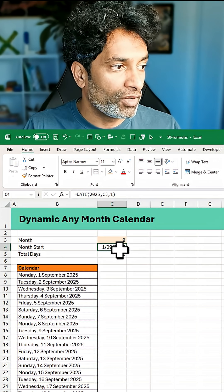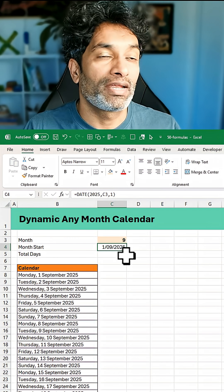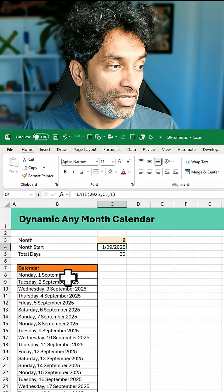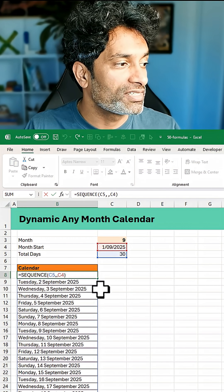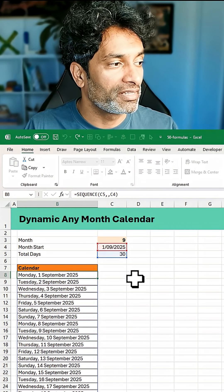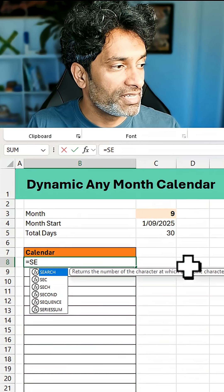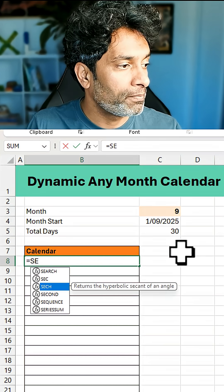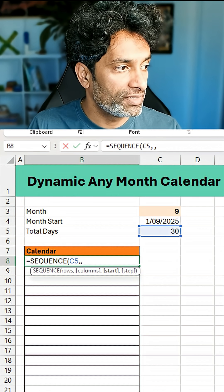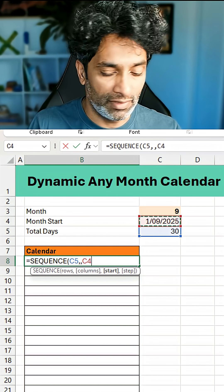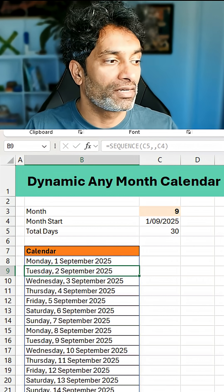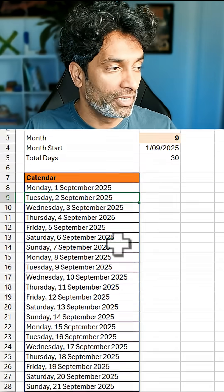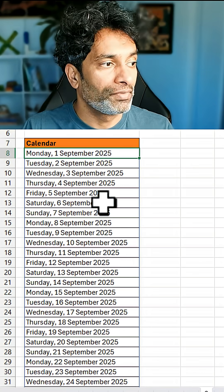Now that we know the start date and how many days we need the calendar for, we can use the SEQUENCE function like this: Sequence of 30 values starting from that value, close bracket and hit Enter, and you'll get all the dates of the month.